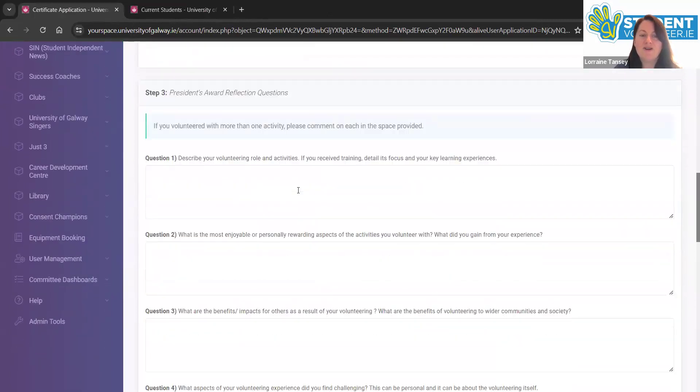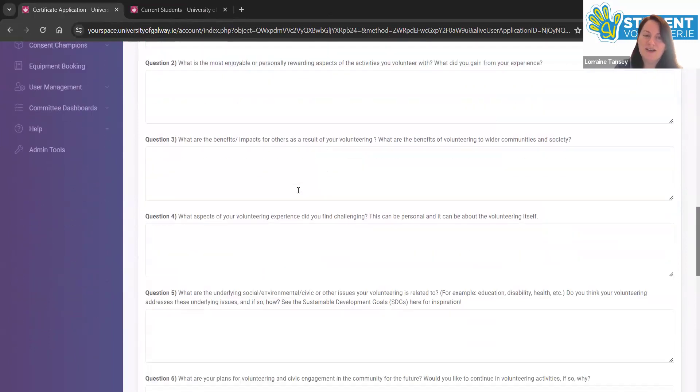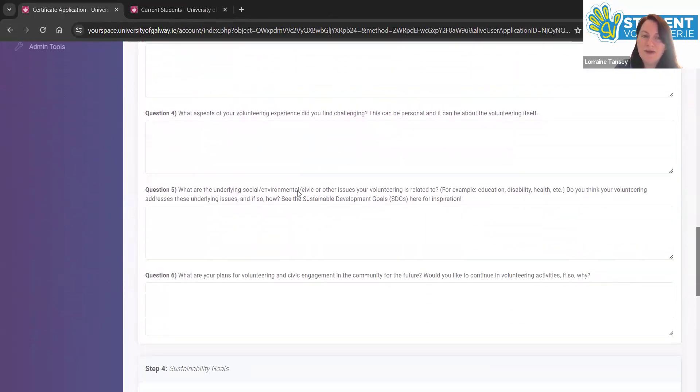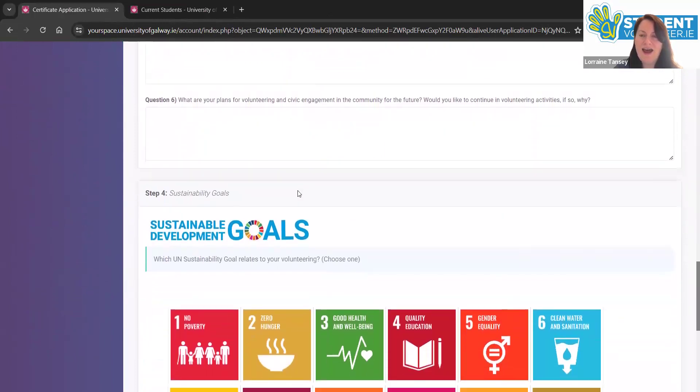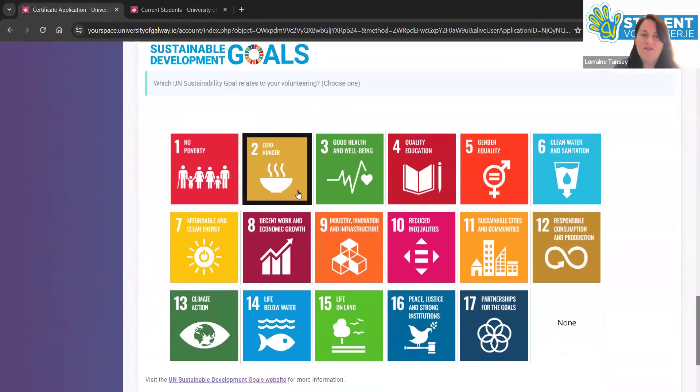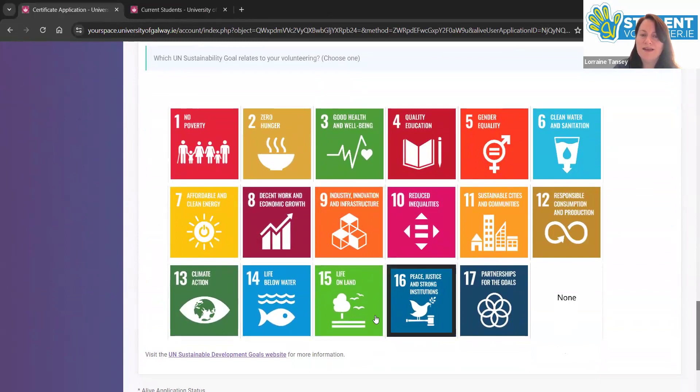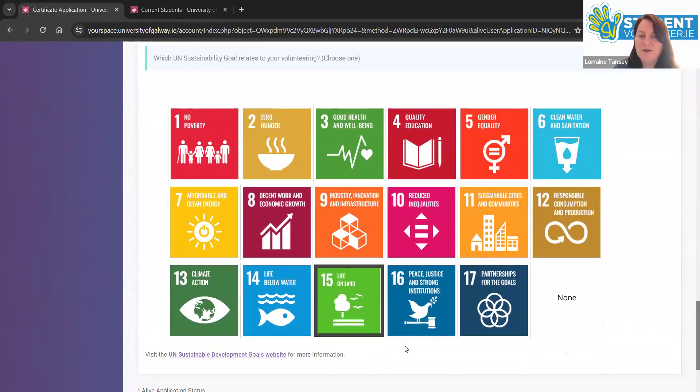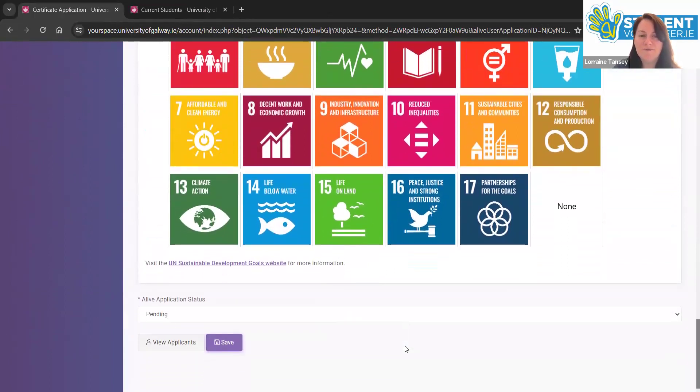Step three are your reflective diary questions. This is very important. The President's Award is awarded for your diary reflection. Spend some time here thinking about the impact of your volunteering and answering each of the questions. Finally, you get a chance to pick one sustainable development goal that really has been important for you as a volunteer. And click save.